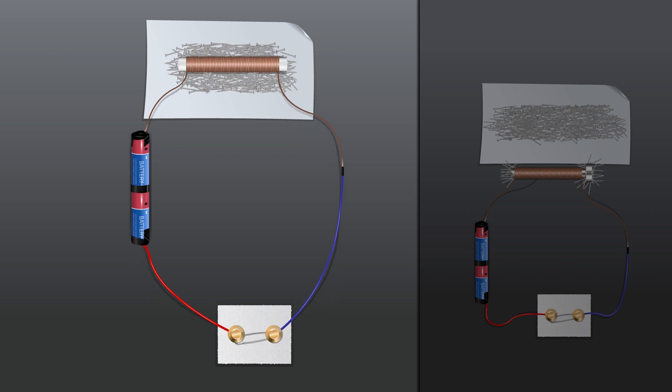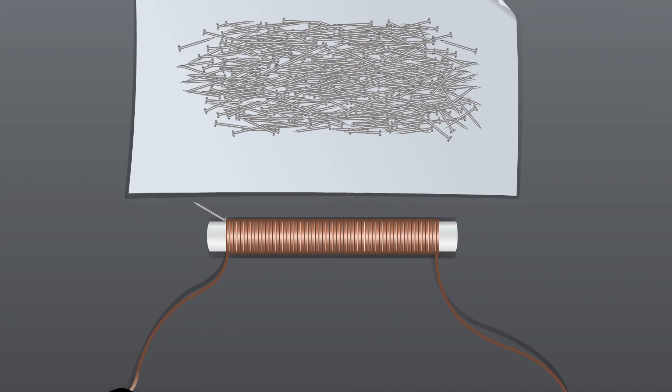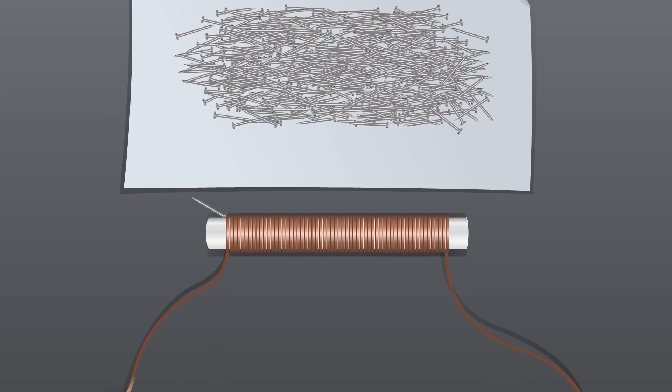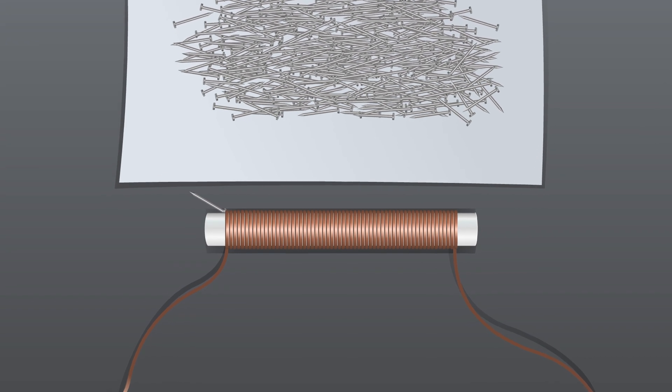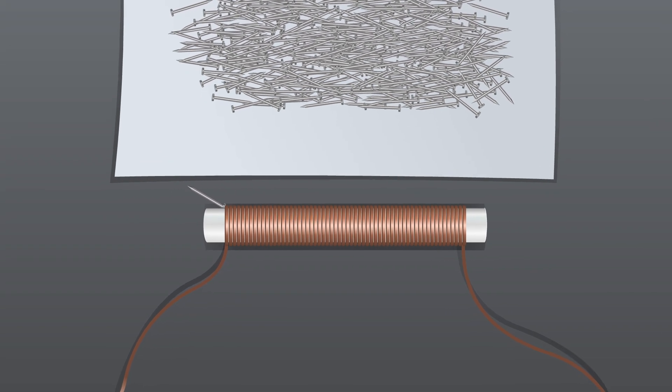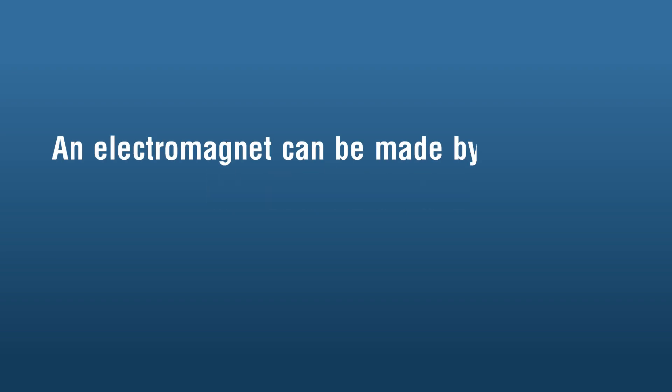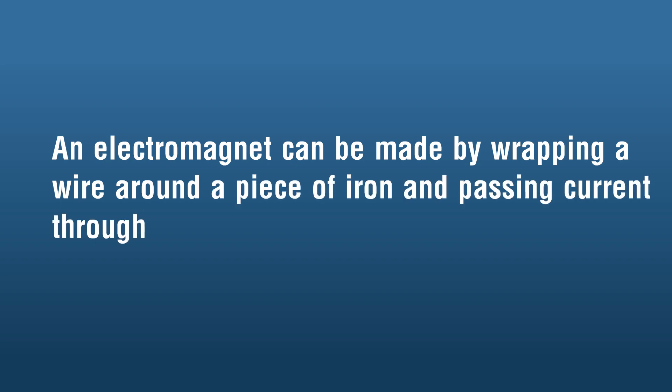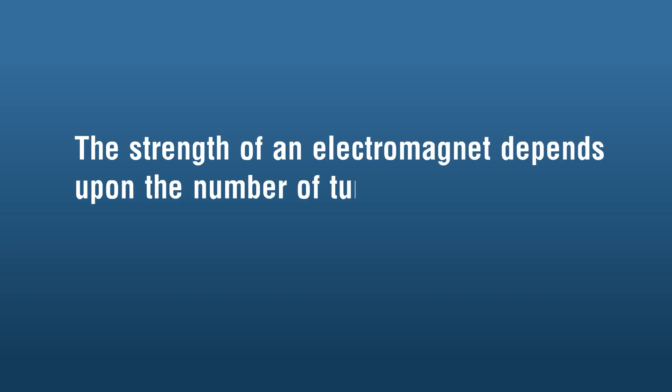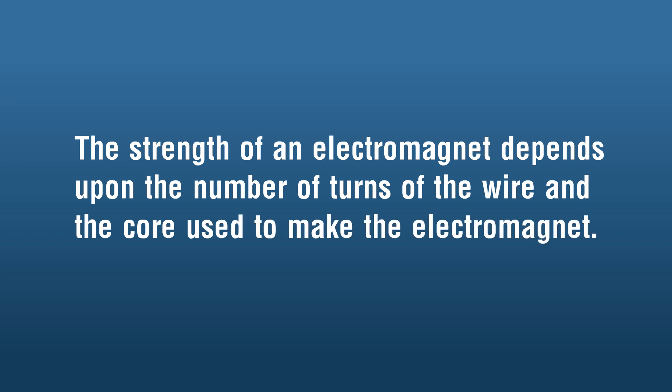The electromagnet with plastic core attracted very less number of nails compared to the electromagnet with iron core. Conclusion: an electromagnet can be made by wrapping a wire around a piece of iron and passing current through it. The strength of an electromagnet depends upon the number of turns of the wire and the core used to make the electromagnet.